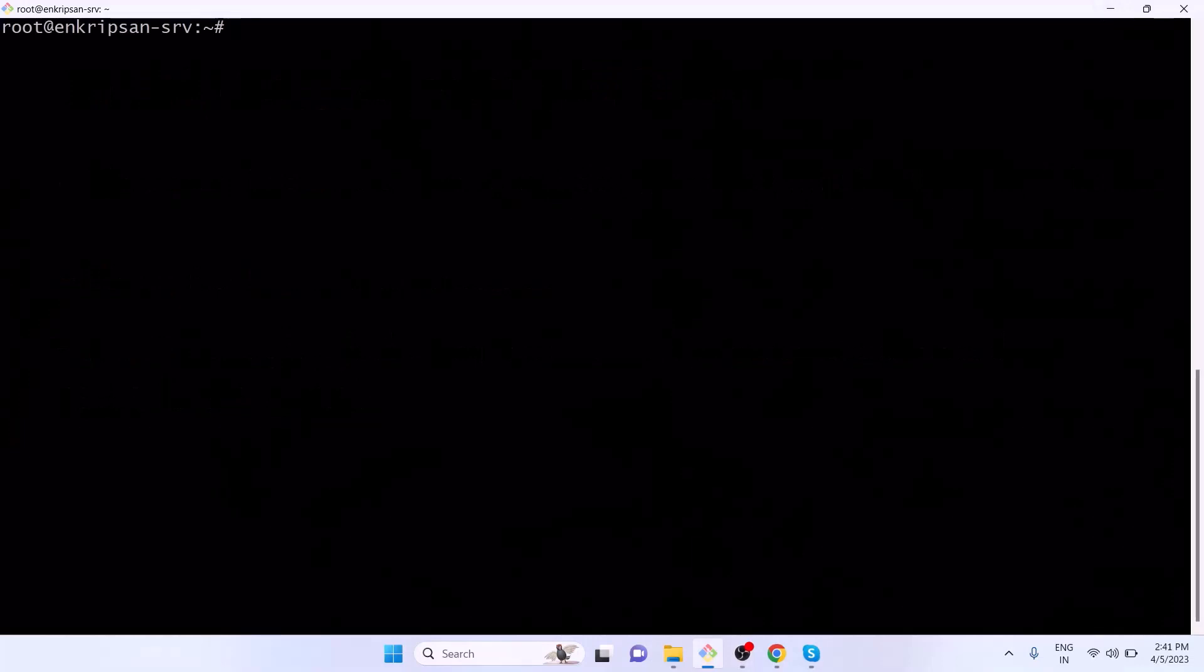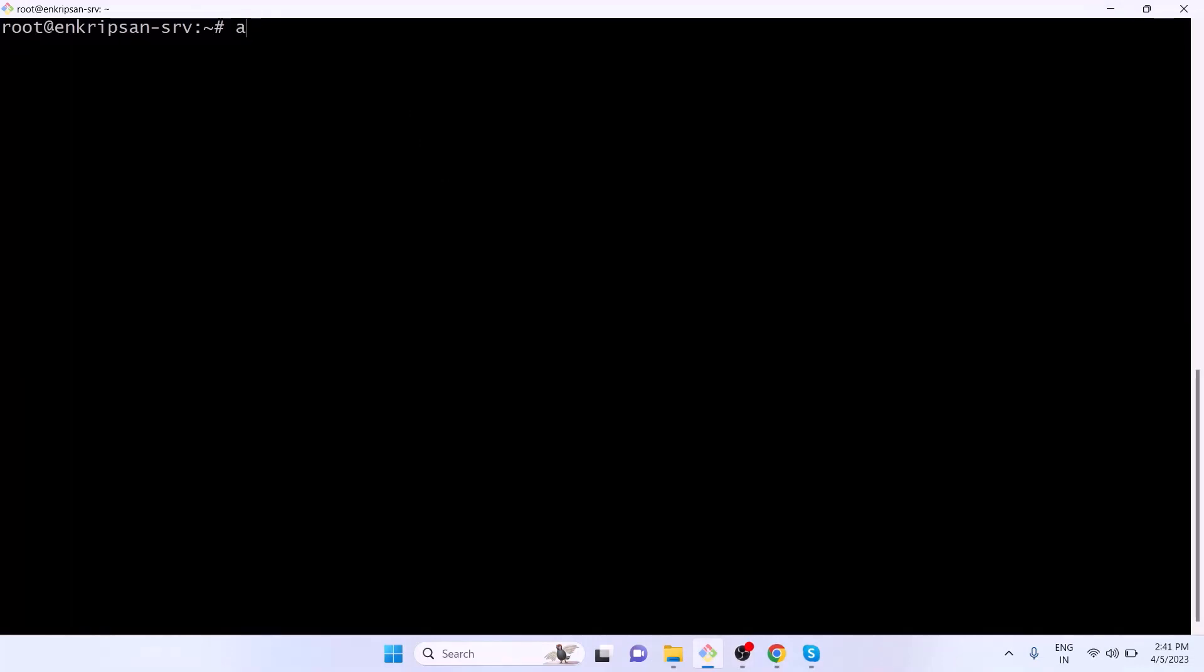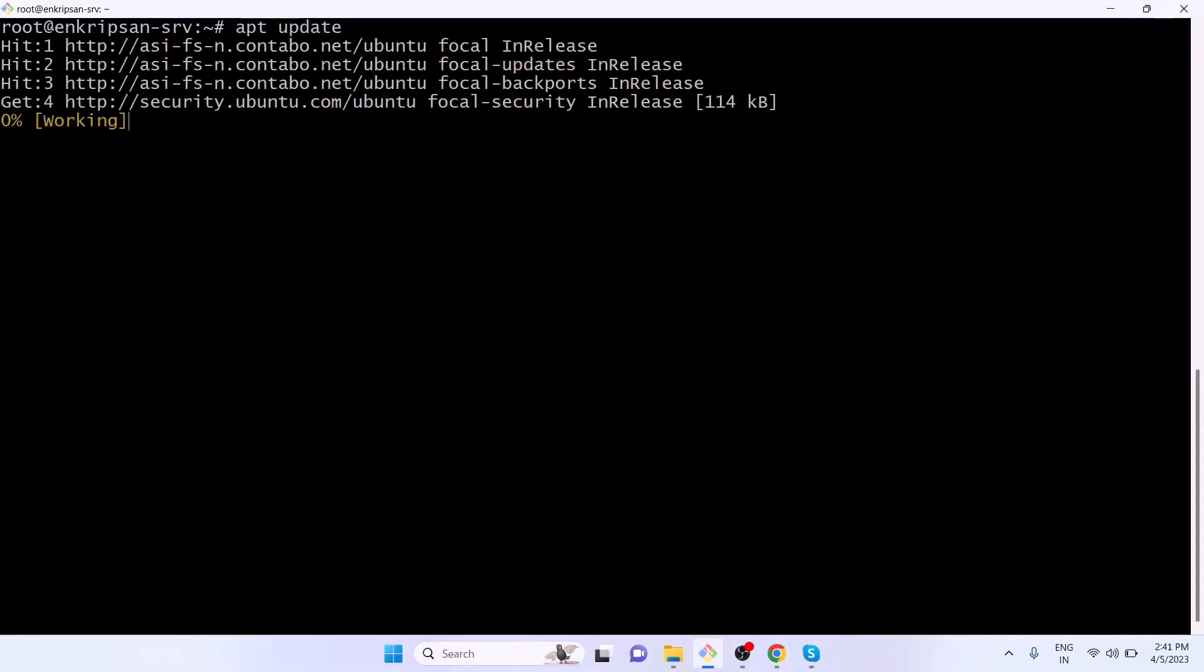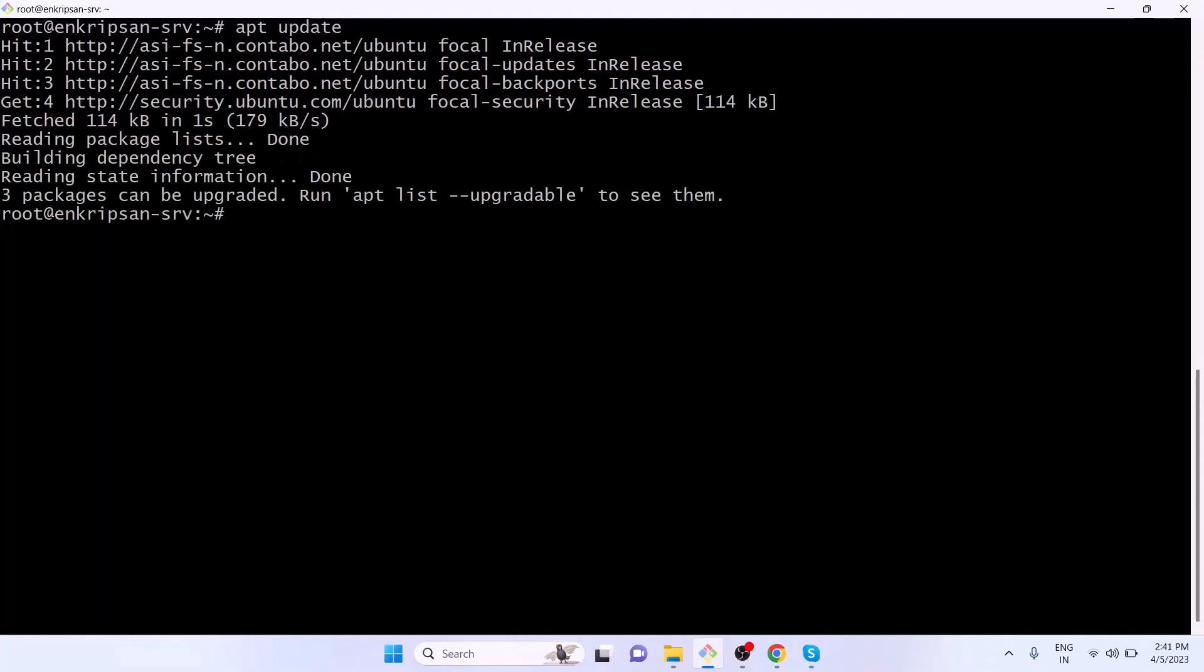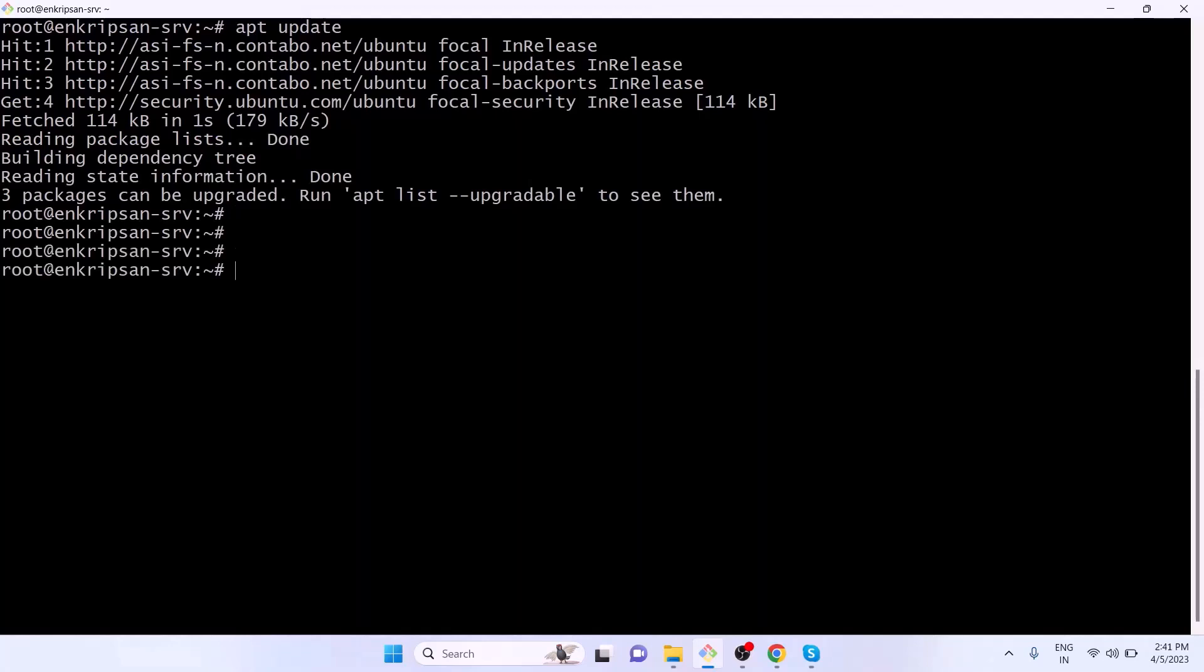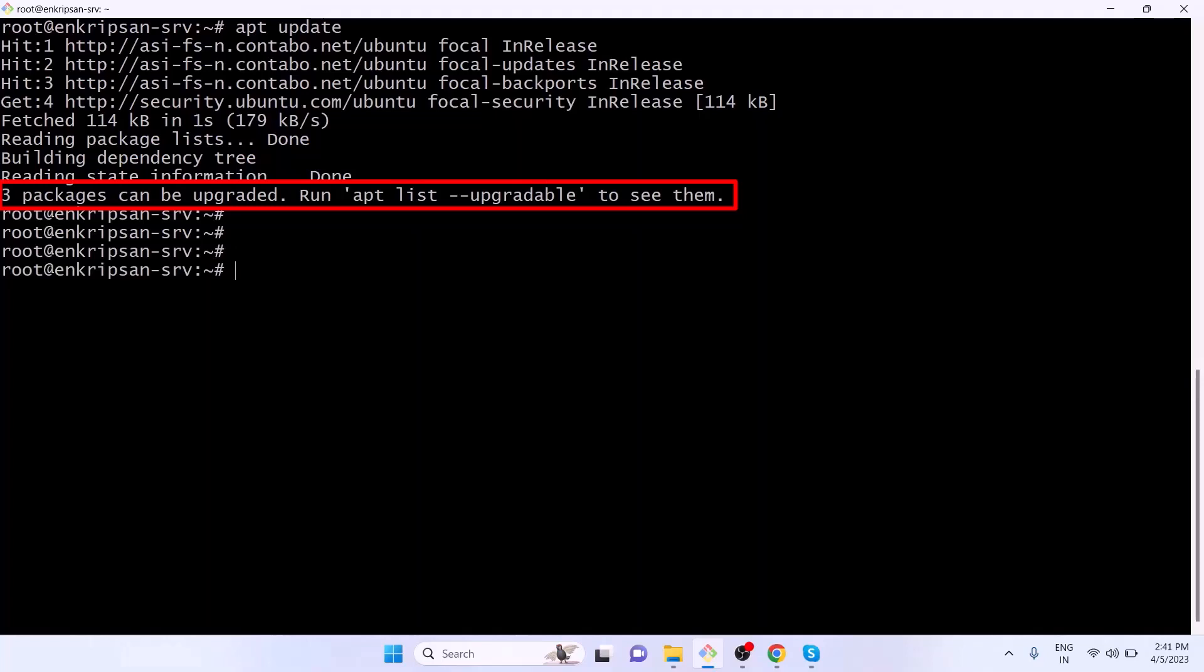Before starting to install any software package, it is always recommended to update the package manager. Since I'm going to install an antivirus on a Ubuntu box, I am updating the apt package manager's repository. This actually updates the local repository from the apt remote repository. Here it is showing that three packages can be upgraded to newer versions, but I'm not going to upgrade them right now and continue installing the antivirus.